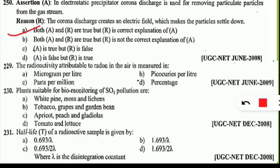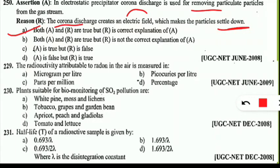Corona discharge is actually the element in the electrostatic precipitator — the part which creates an electric field. Because of this electric field, the particles are settled down and as a result they are removed from the gas stream via the electrostatic precipitator mechanism. Let's move to the next question.